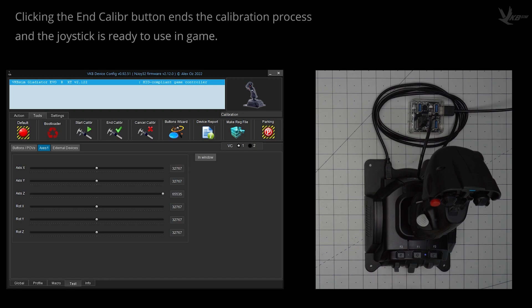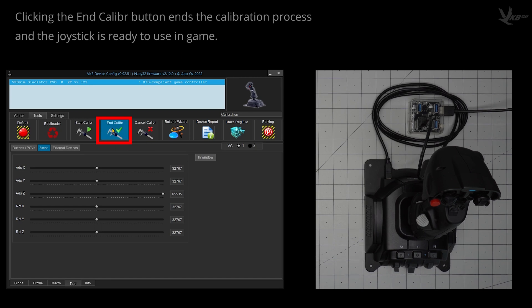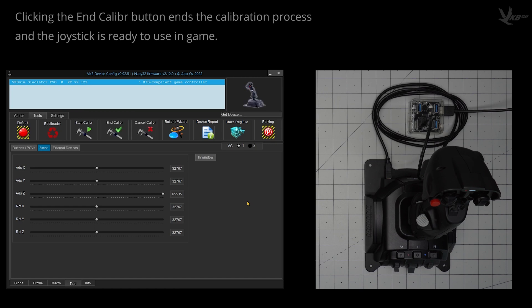Clicking the end calibration button ends the calibration process. Now, your Gladiator NXT or NXT EVO joystick is ready for takeoff.